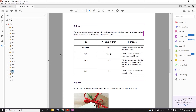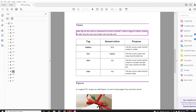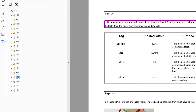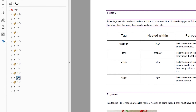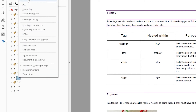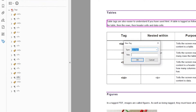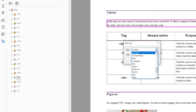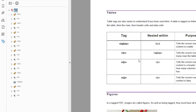For now I'm going to create a table tag. I'm going to right click on the item immediately before it and add a new tag. I'm going to find 'table' and here's my table tag in the tags list.